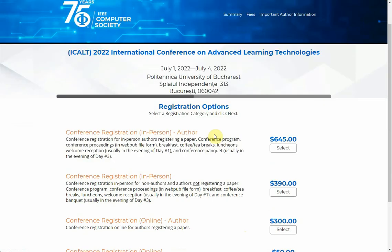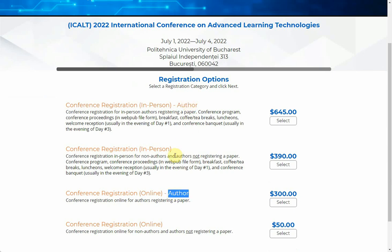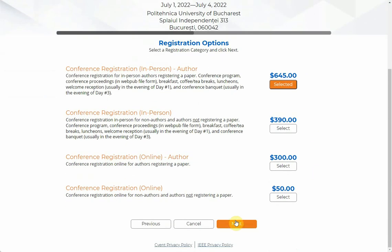Because I am a non-member, I have several options here before the early registration deadline. If you are doing author registration, you can only choose author registration. If you are doing non-author registration, then choose non-author registration. When you select an option, make sure the button becomes selected.